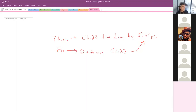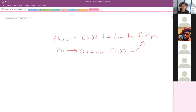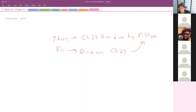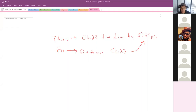Office hours are 10:15 to 10:45. I'm going to stop this and grab a little food, then restart the meeting in about five minutes for office hours. Any last-minute questions before I end this Zoom? Thank you everybody.